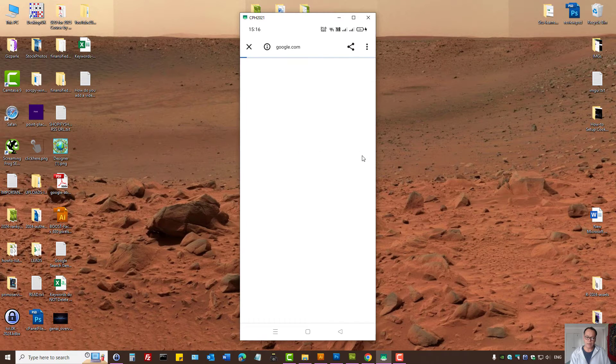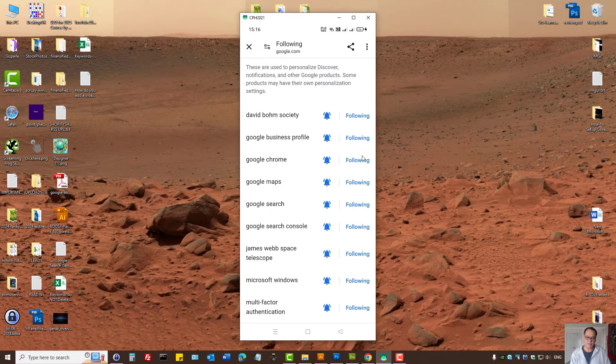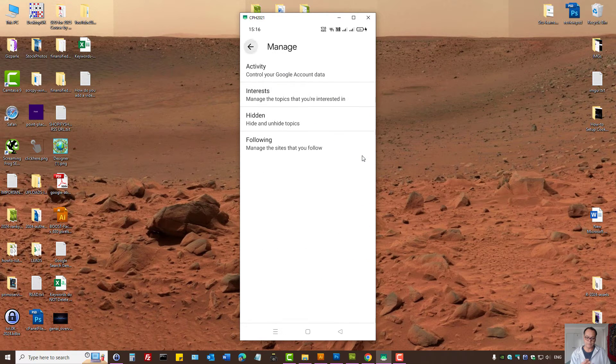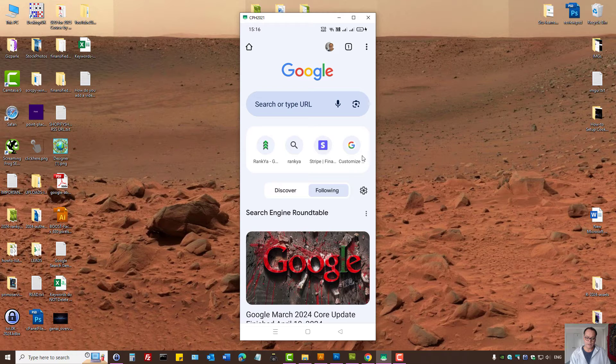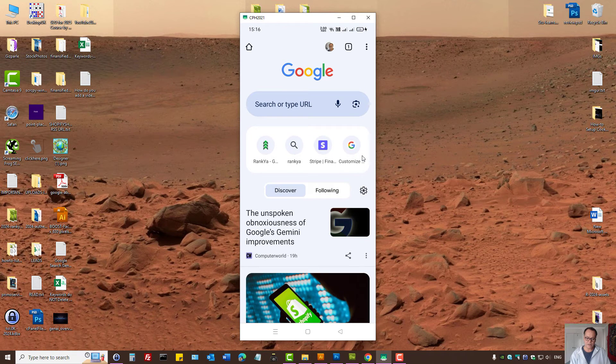Here, depending on our interests, the feed will show up accordingly. Let's imagine this scenario. Let's press on Discover.